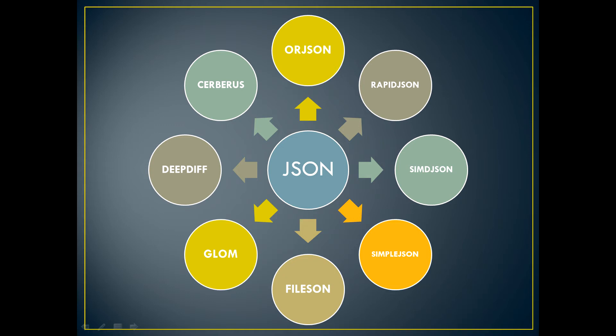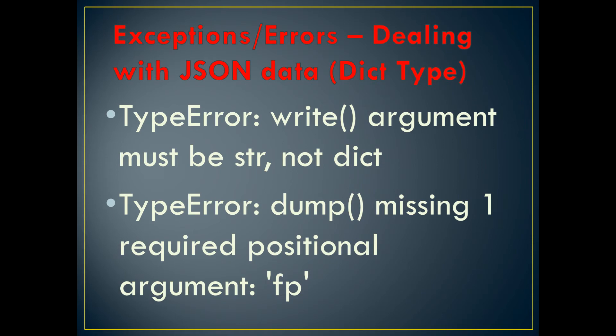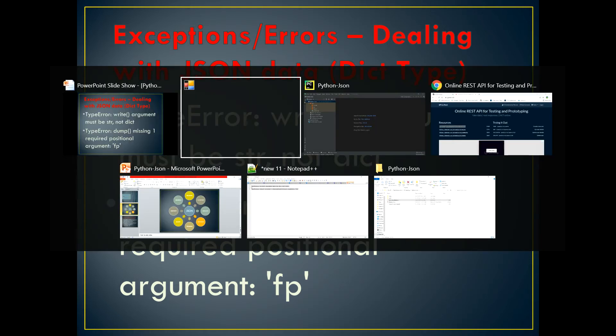Along with this, we're going to see a few exceptions and errors which we usually face when we try to write JSON data into a file. We'll see how we can reproduce those errors and how we can handle them. So let's get into the demo part and see how we can use the JSON module.